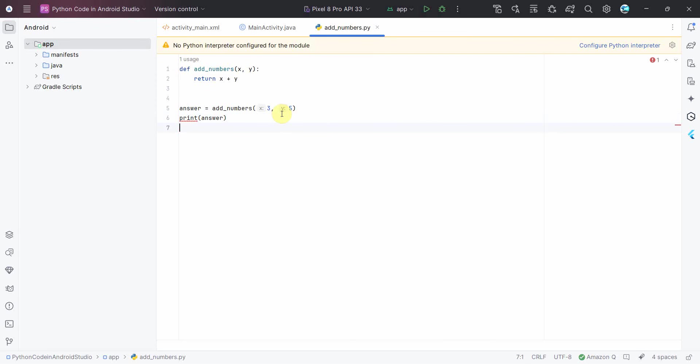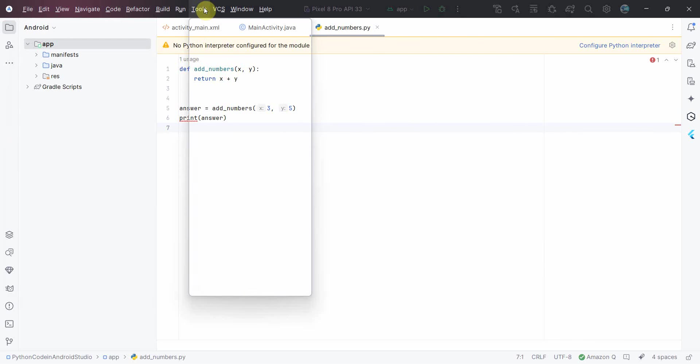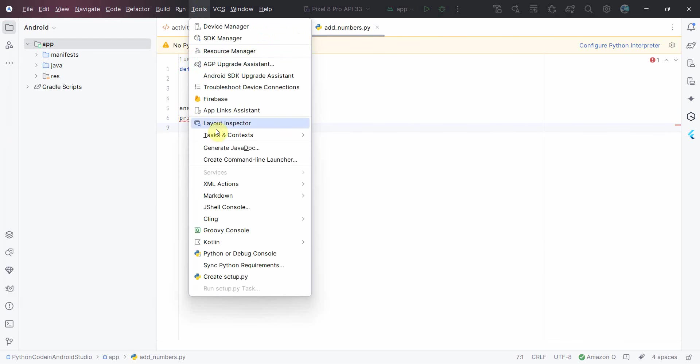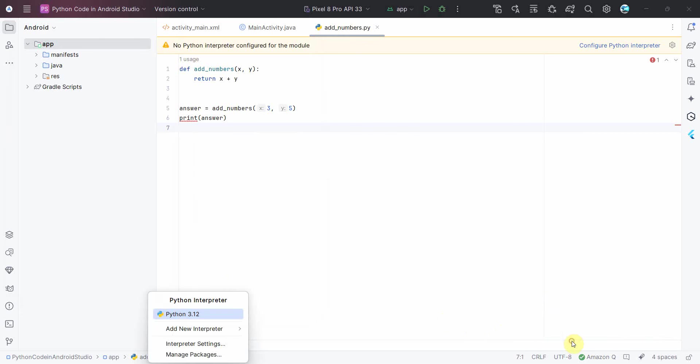So the step is simple. Just go to Tools menu and over here you will get this option of Sync Python Requirements. Just click on this and it will ask which particular interpreter.